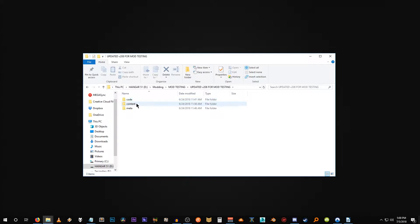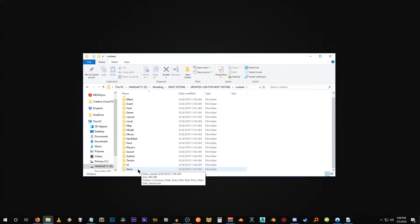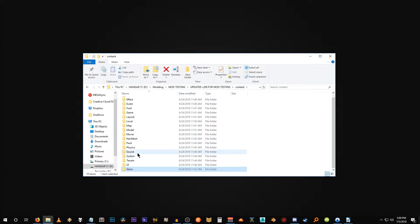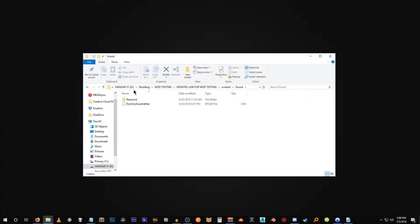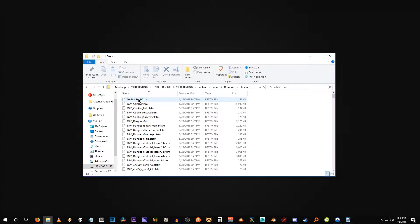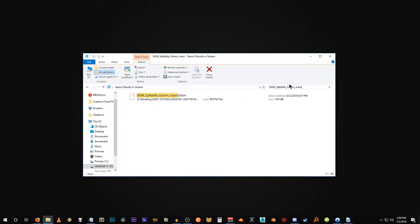So the music can be found within content. You have two options here for the most part. If you want to edit a voice track, which we're not doing, we're doing background music, but voice tracks can be found under voice. Music, general music is found under sound, resource, and specifically what we're going for right now is under stream. And here are all the background music tracks. Let's just make it really easy for ourselves and just paste in what we're searching for.